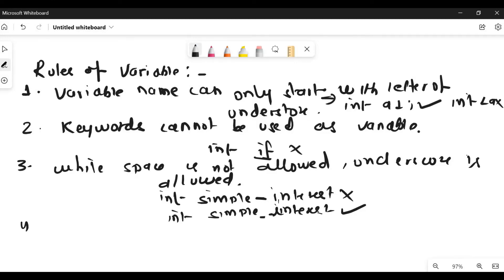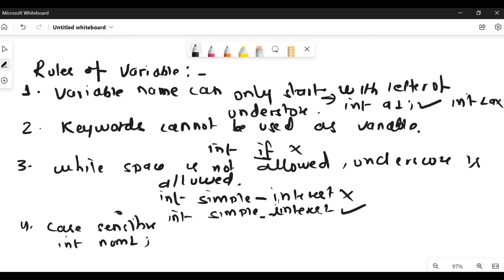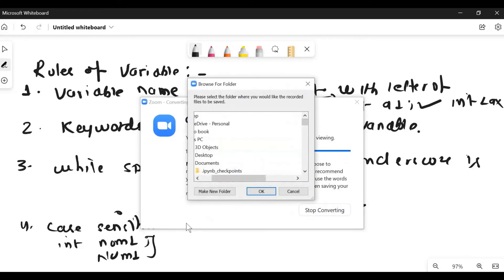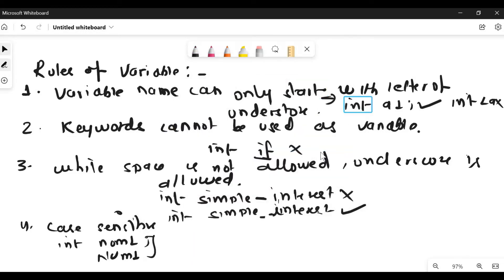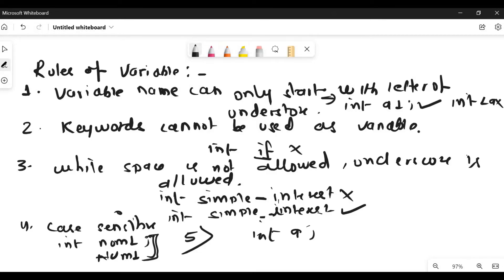Variable names are case sensitive. So if in your first declaration you write num1 but later write it as NUM1 with capitals, both of these variable names are considered different — you cannot use them as the same name. And fifth, you cannot use the same variable name for two different variables. For example, if you give both the first and second numbers the name A, that is not correct. You have to use different names for two different variables.